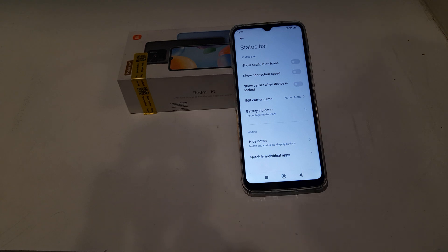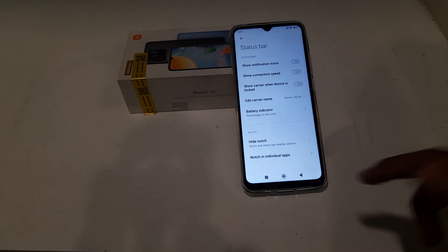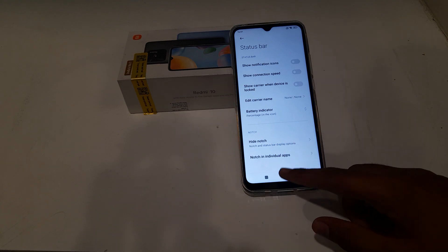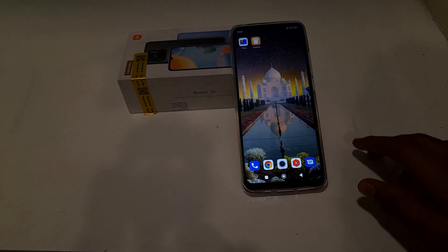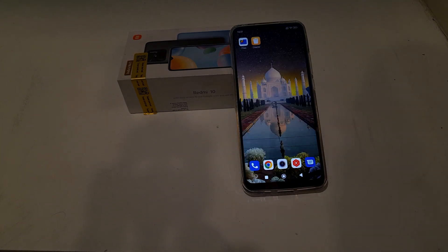Welcome back friends. Today we are going to talk about battery indicator settings in the admin phone.